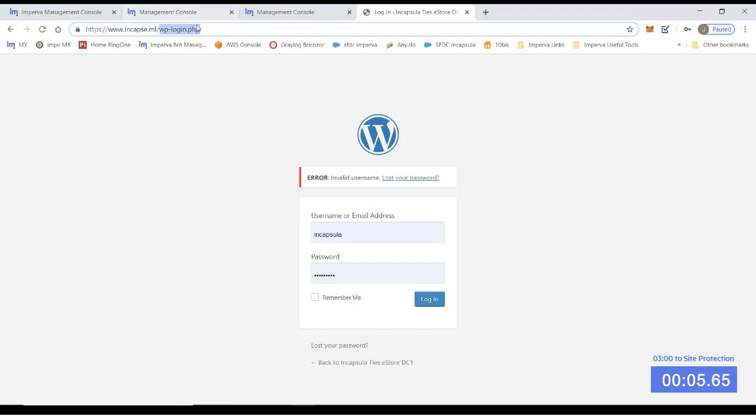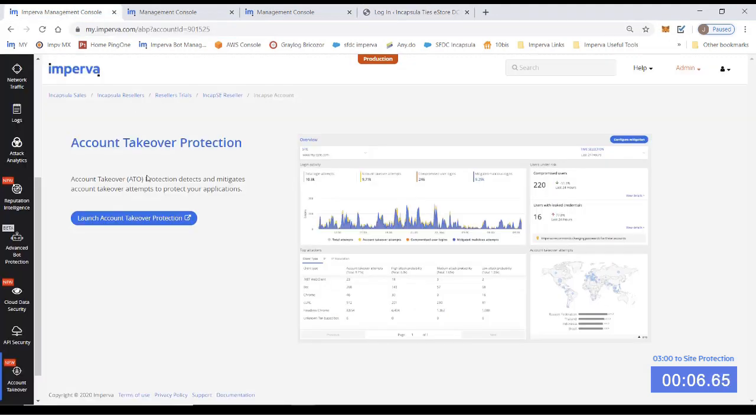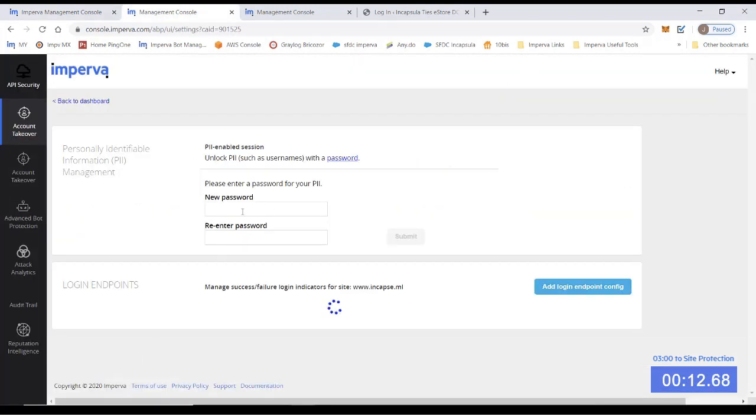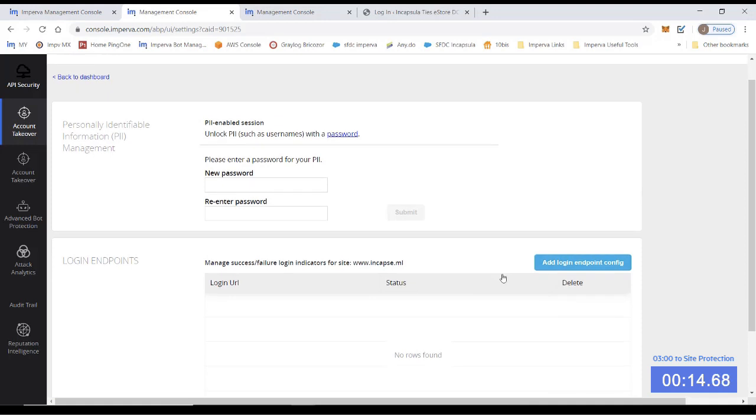This is the website we're going to onboard today. So first, let's launch the account takeover application. This is the settings view. Let's add a login endpoint.